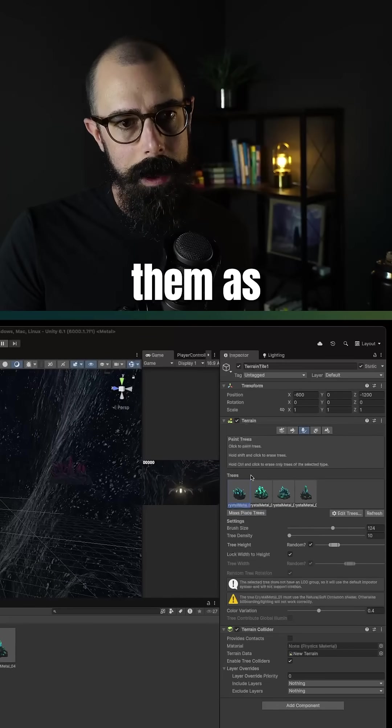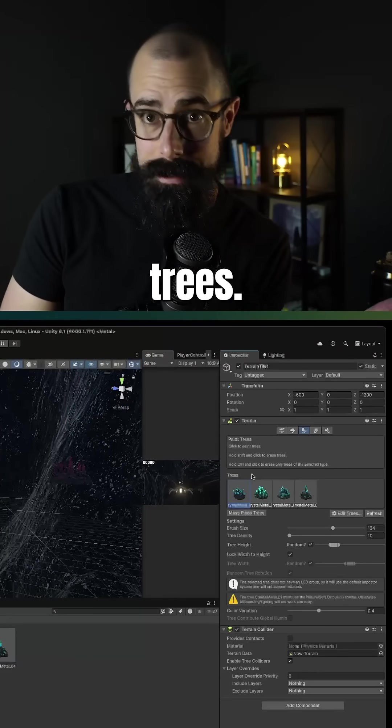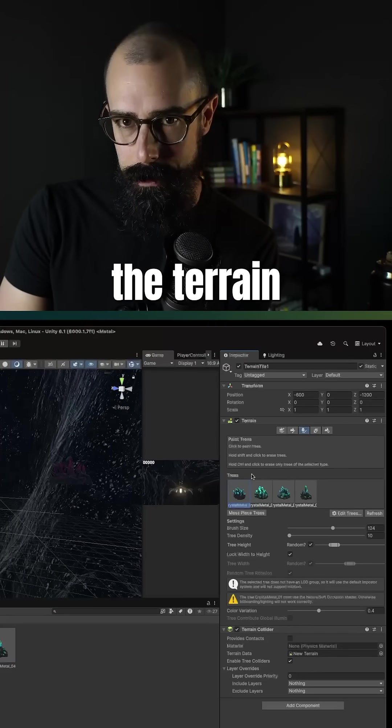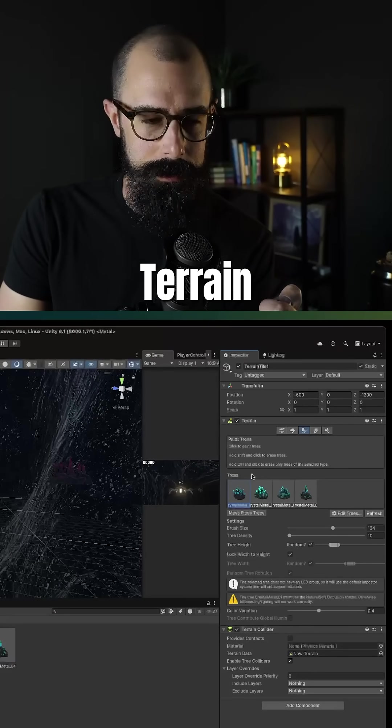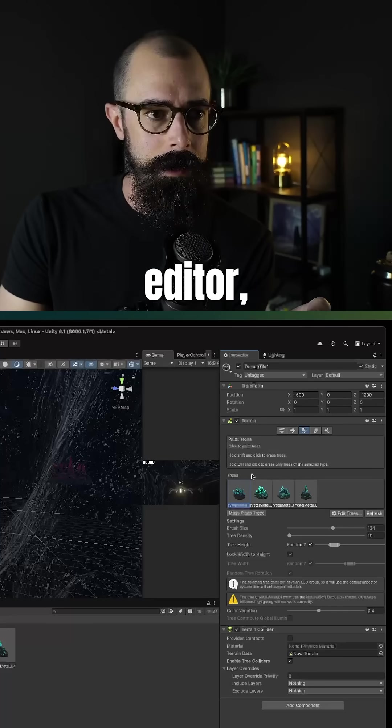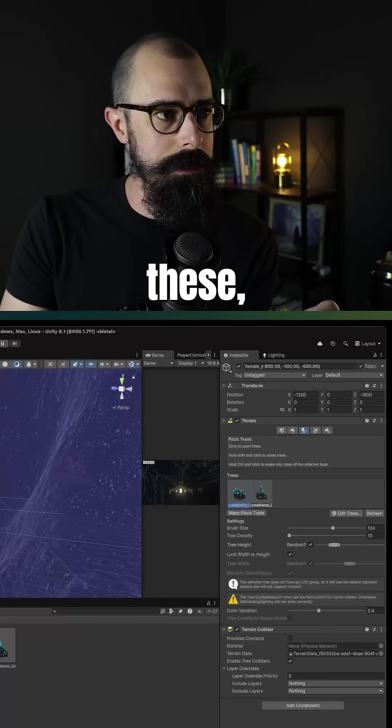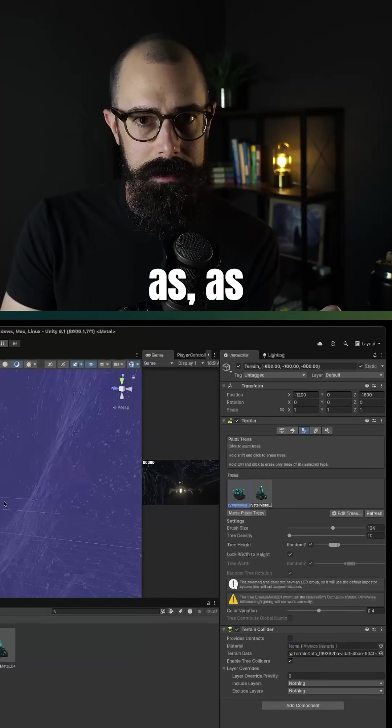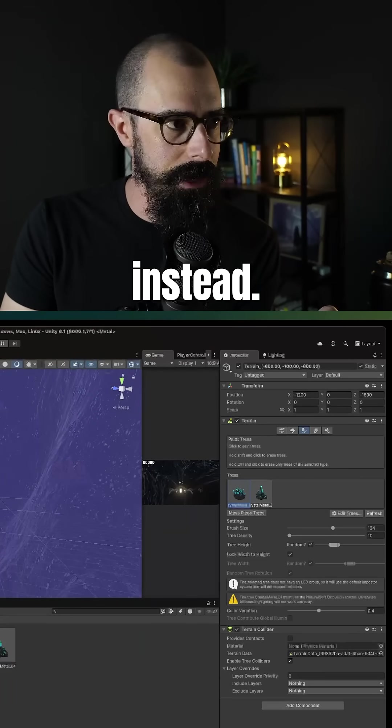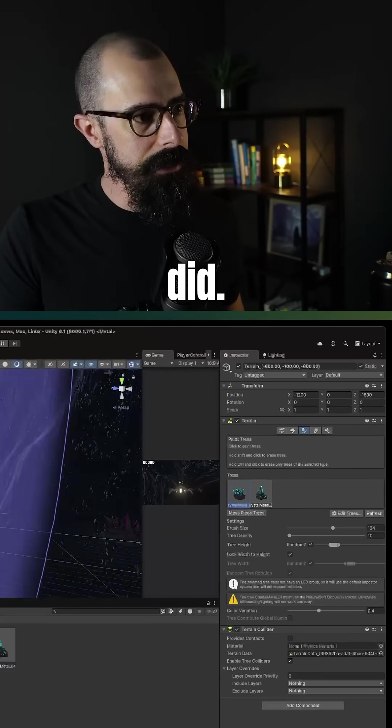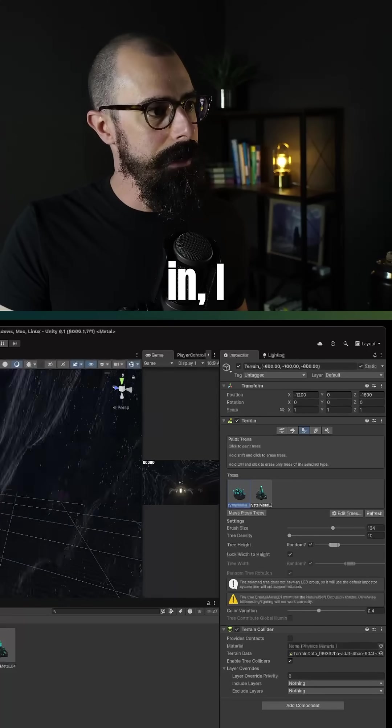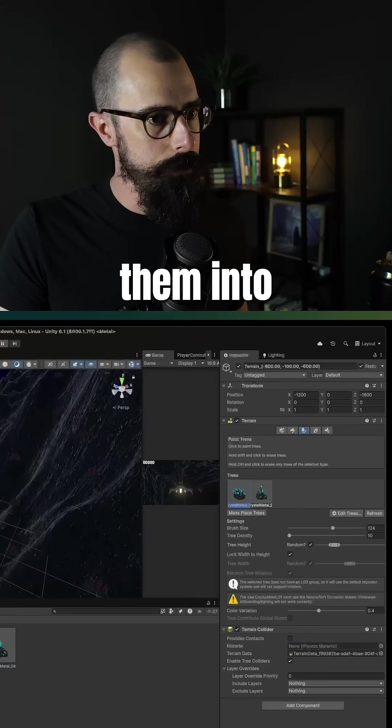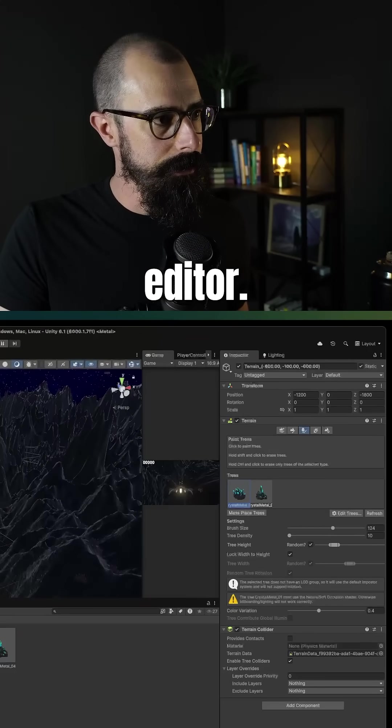And I just want to paint these on. And so I uploaded them as trees. Instead of painting trees on the terrain and the Unity terrain editor, I want to paint these as crystals instead. So that's all I did. I went in, I zoomed out, and I threw them into the terrain editor.